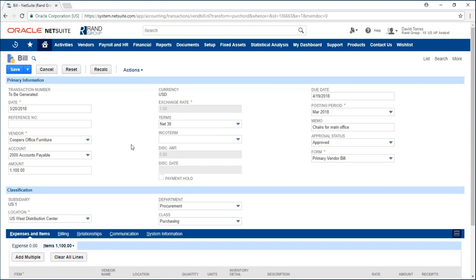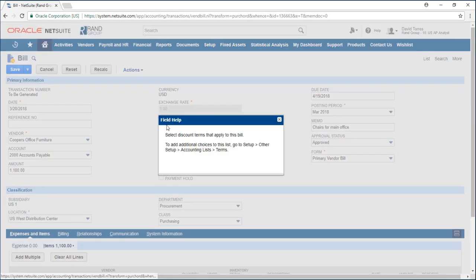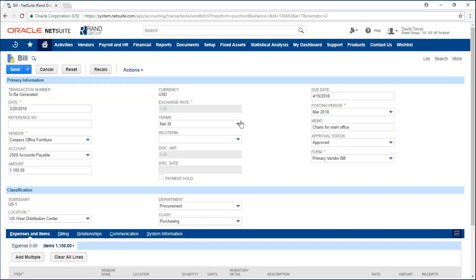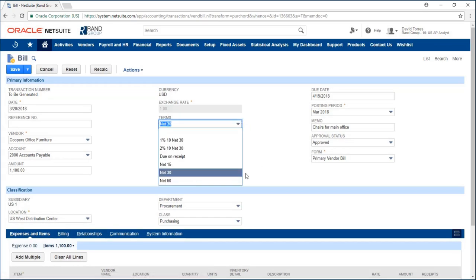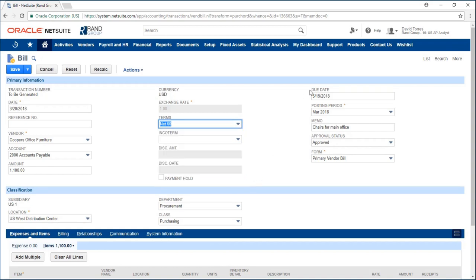I can go in and tweak some fields if I'd like such as my terms. These are the discount terms that apply to my bill. It's currently net 30 which means my due date is in 30 days. If I change it to net 60, my due date will change by 30 days.